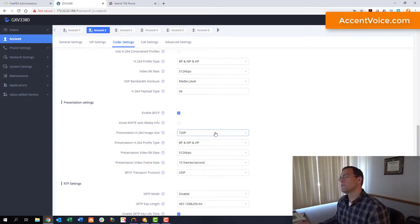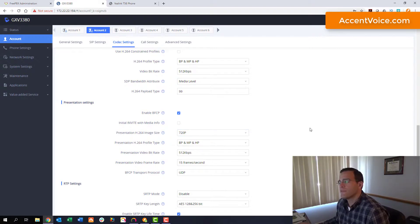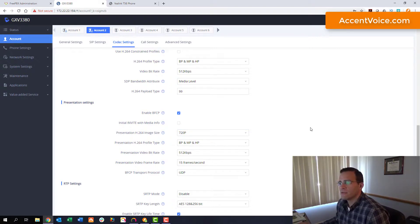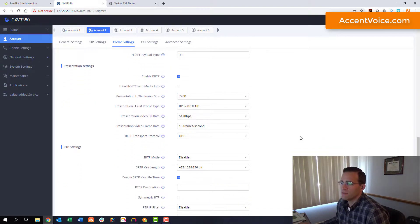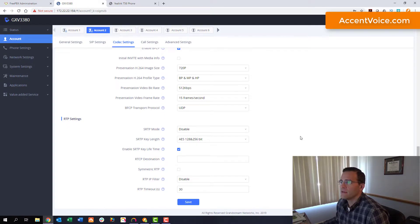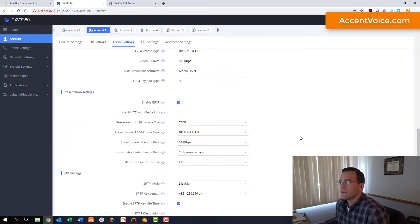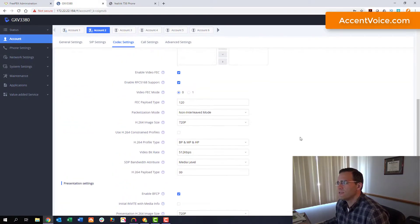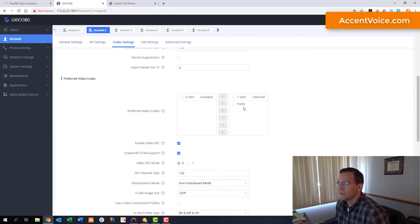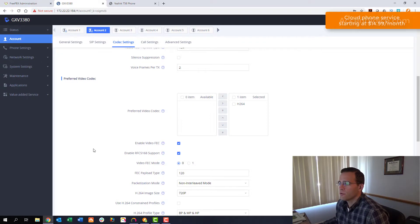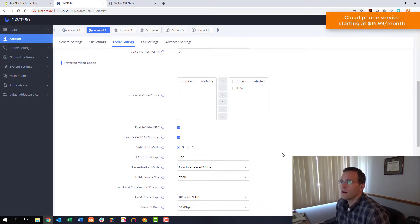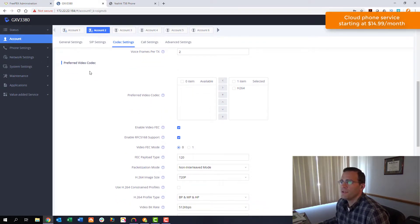And some phones are going to provide more flexibility in settings than others. So just be mindful of that as well. The key here is the H.264 codec enabled. We've enabled video support everywhere. We're good to go on the GXV 3380.